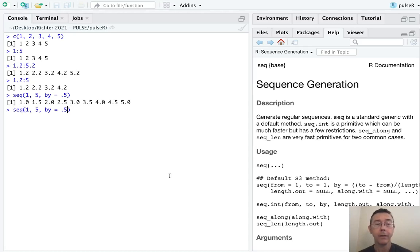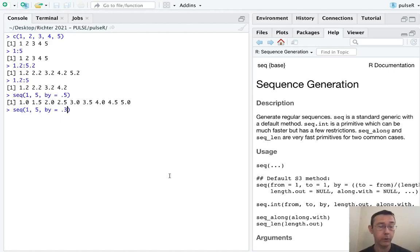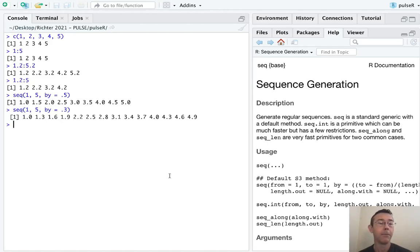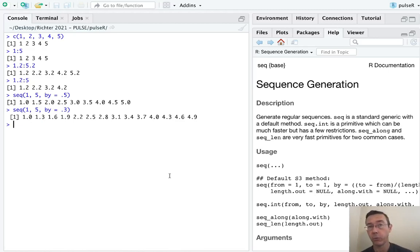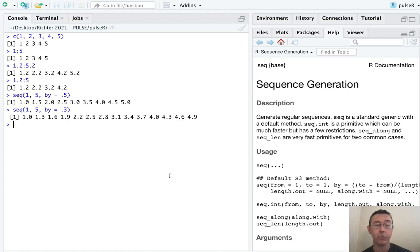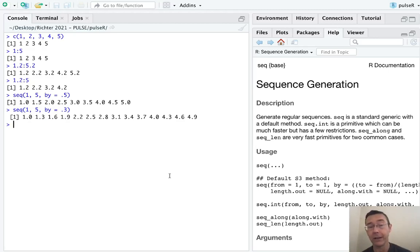Again, if the step size is such that when we start at the first value and go in those steps, we don't hit the top value exactly, that's okay. Here, with a step size of 0.3, we get to 4.9, and then 5.2. Much as with the colon operator, R leaves out any value that comes after the upper limit.